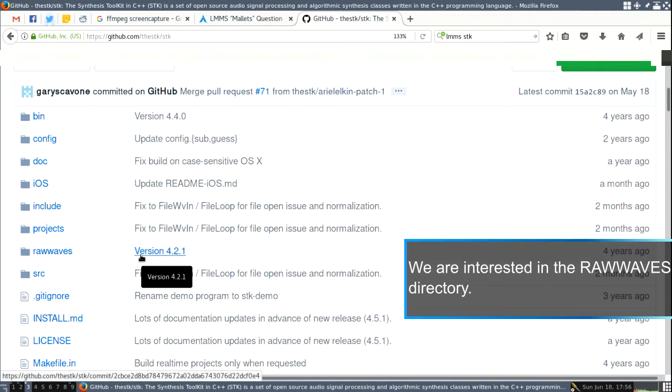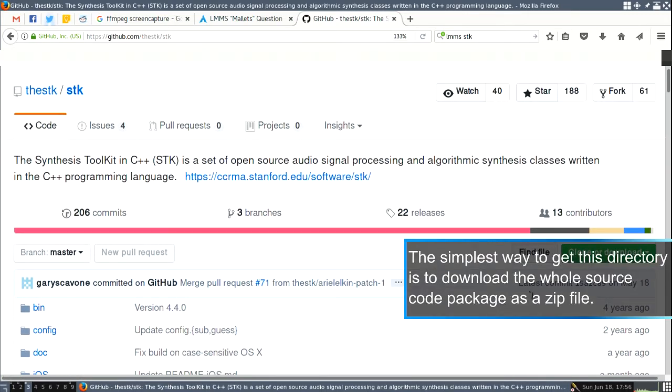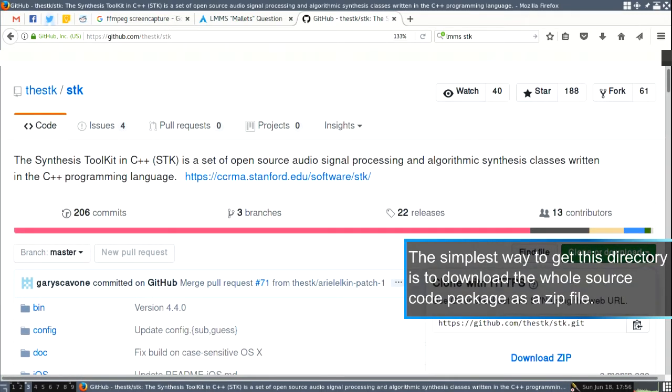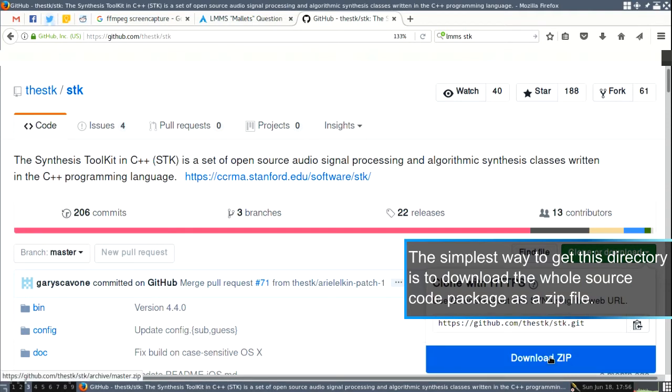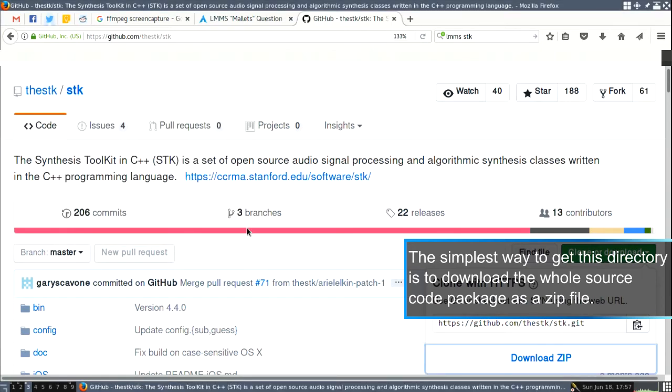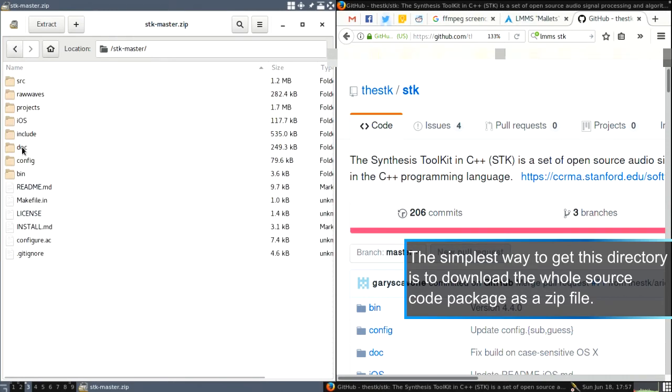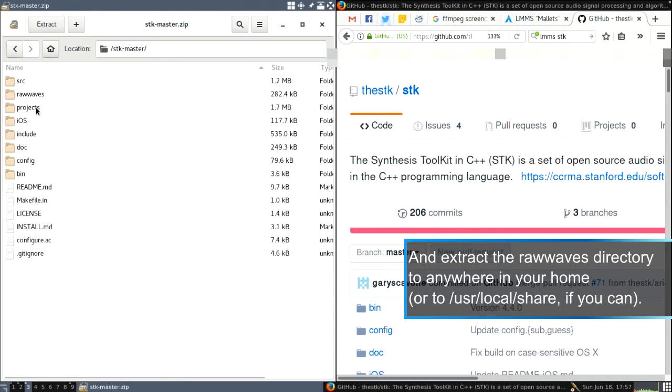And we need to basically get this part here. So what we can do is just get here and just download the zip file and open in Archive Manager, for example.